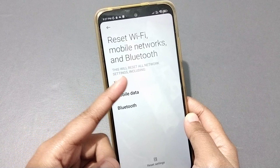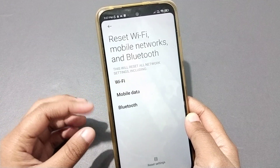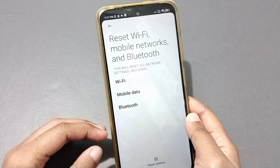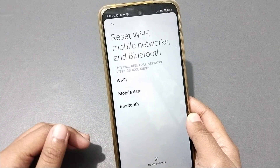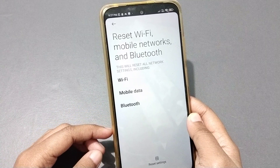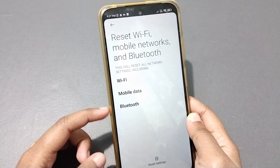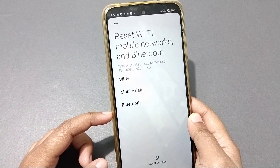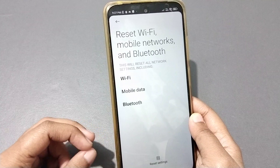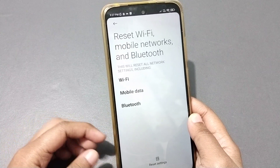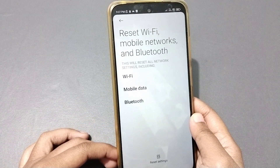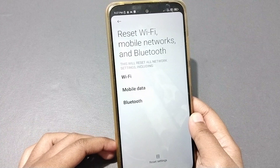Once you click on it, inside you'll see it says 'This will reset all network settings.' It will reset all networks — both those with problems and without. It covers Wi-Fi problems, mobile data problems, Bluetooth problems, internet problems, hotspot problems, and many other network problems.